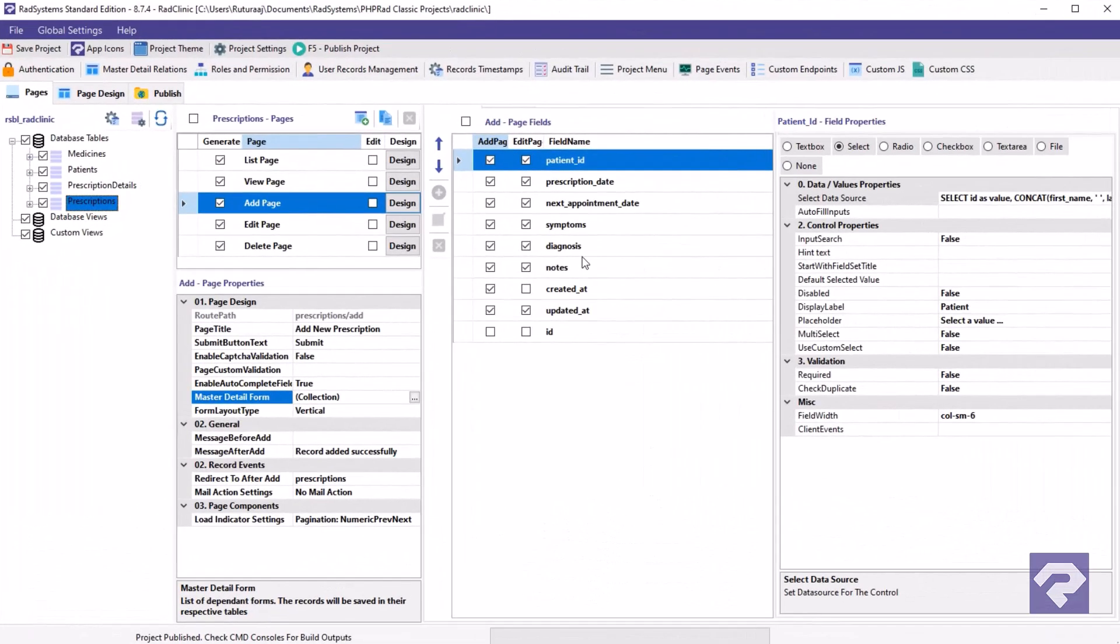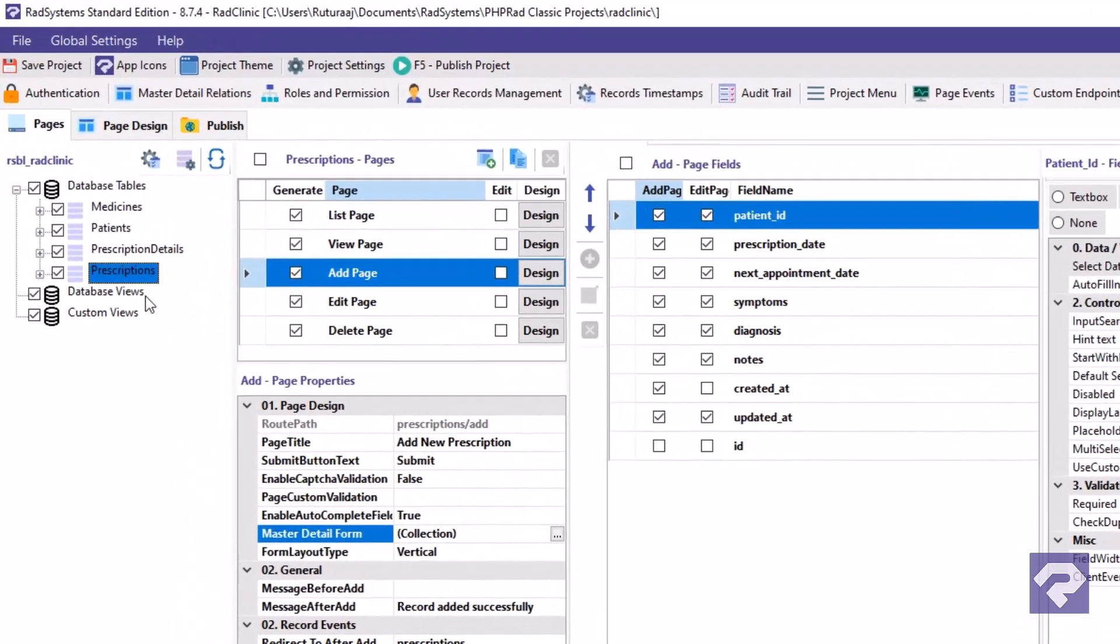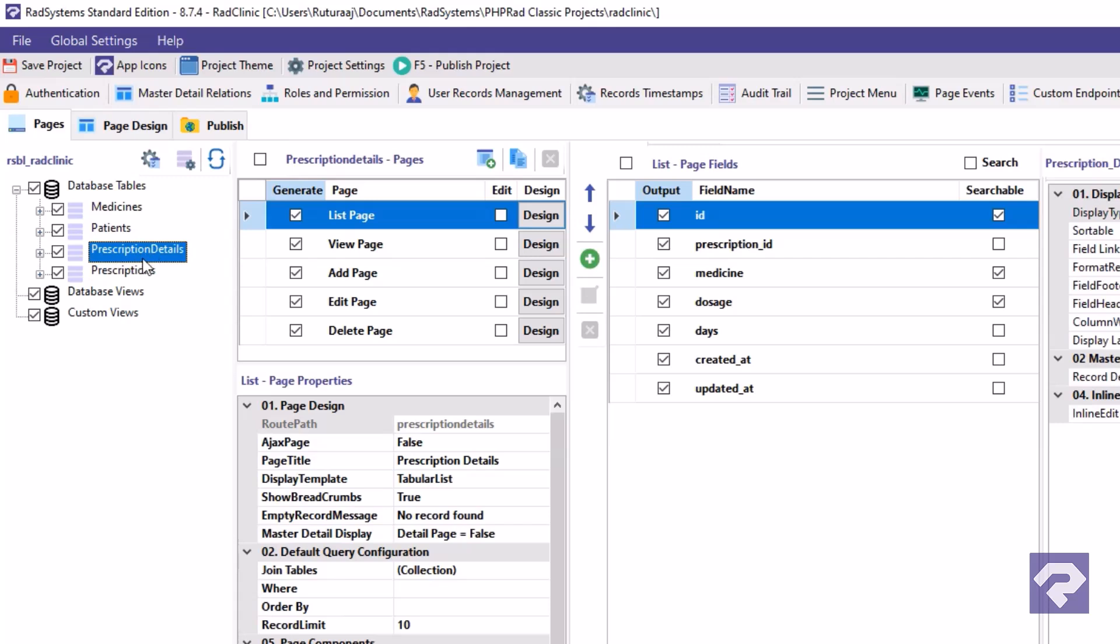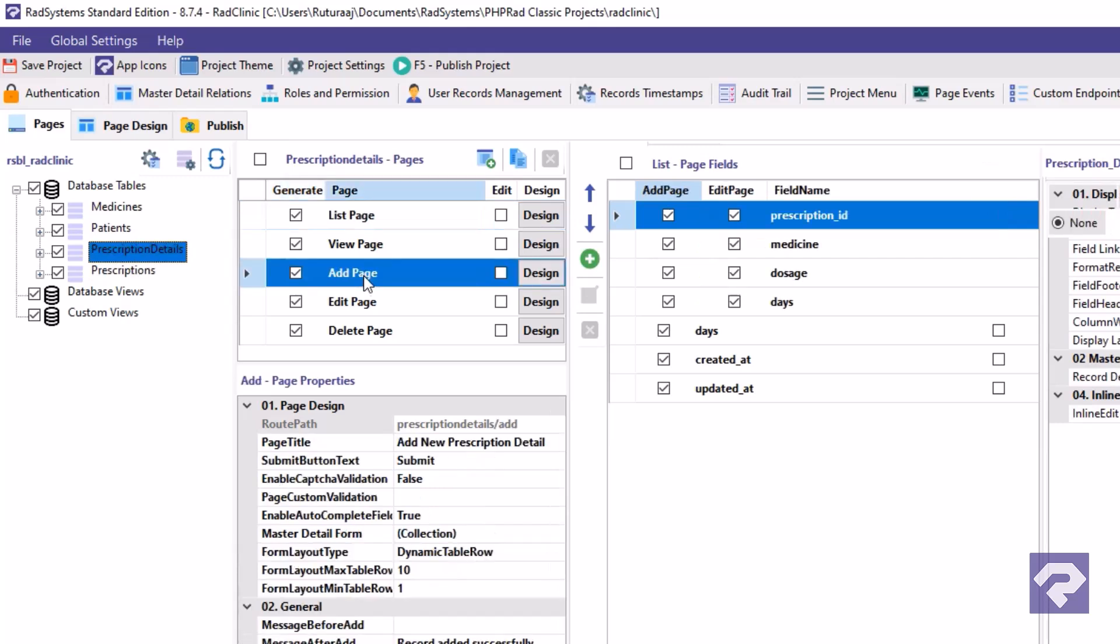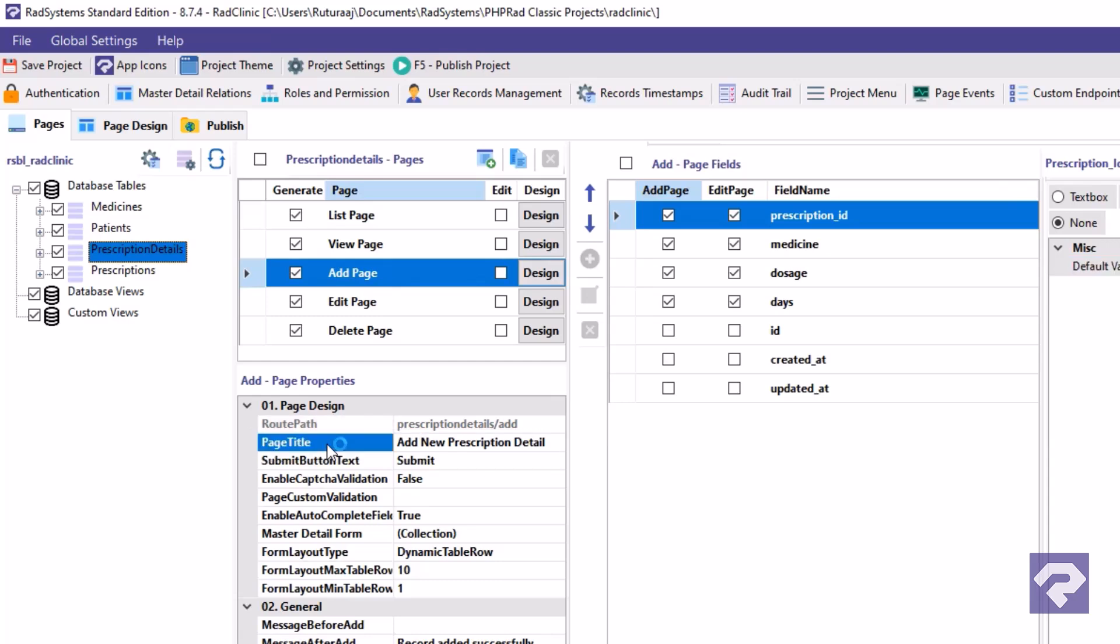For that, go back to Rad Systems Studio and this time select the prescription details table, then select the add page from the list of pages and locate the page title property, which is under the page design section of page properties. Change its value to prescription details.